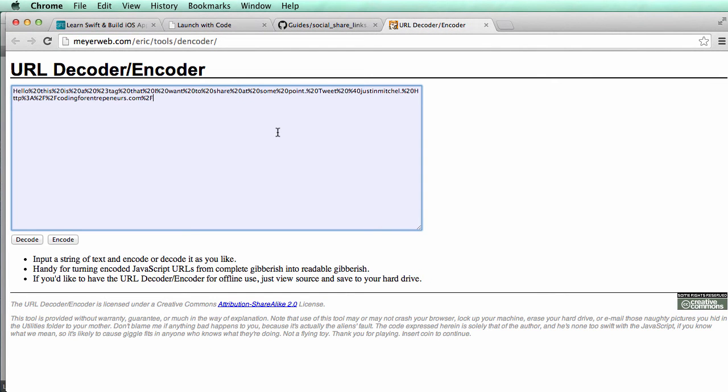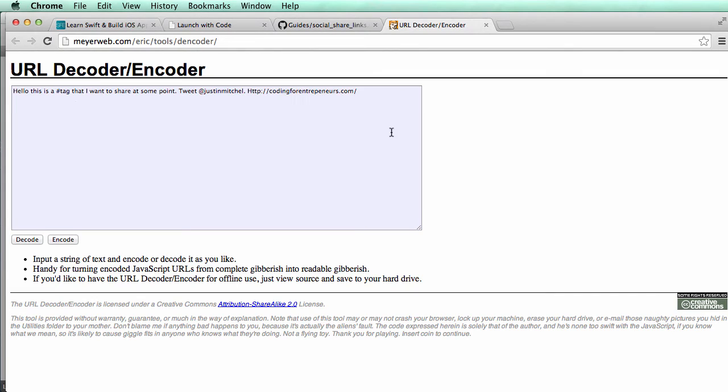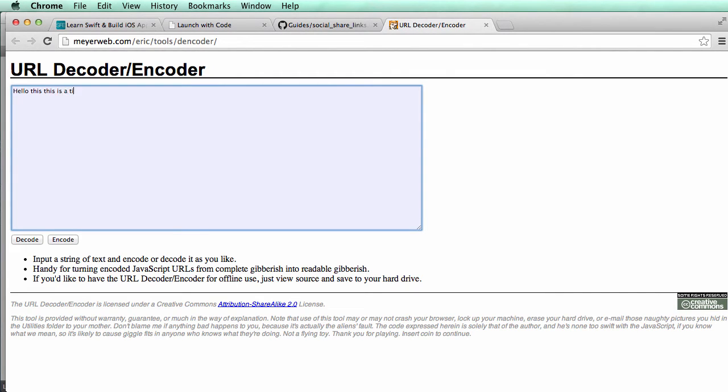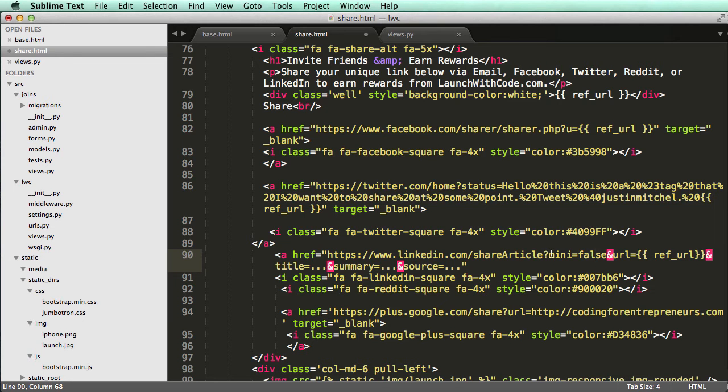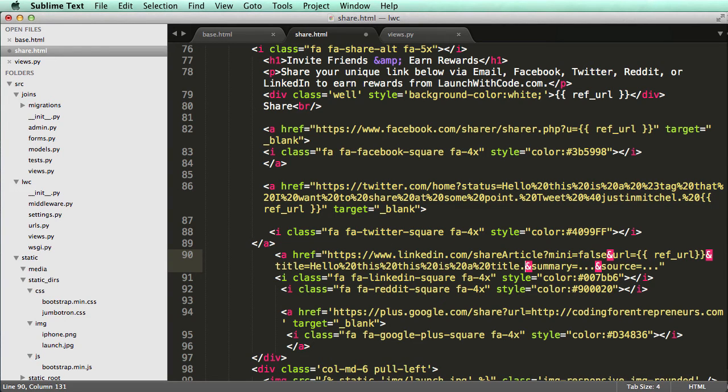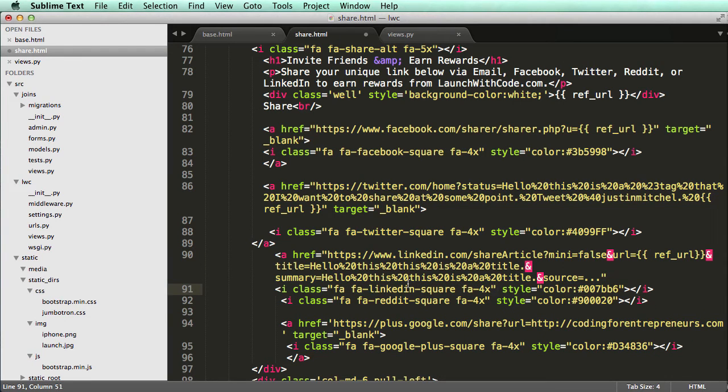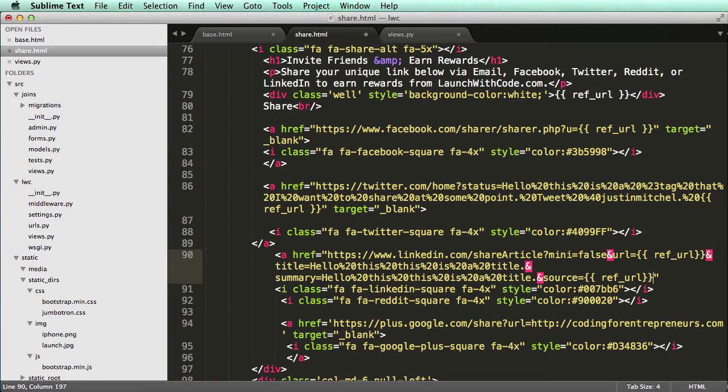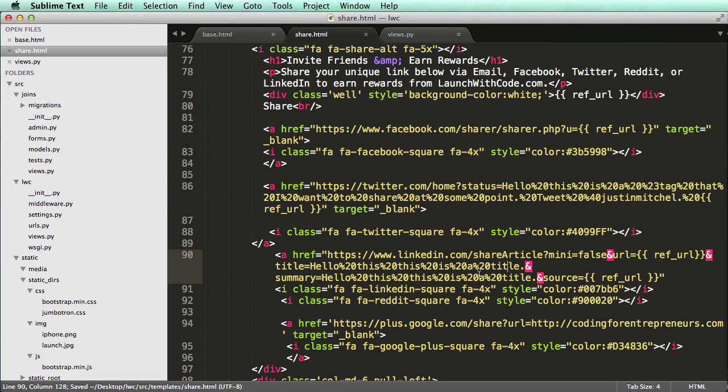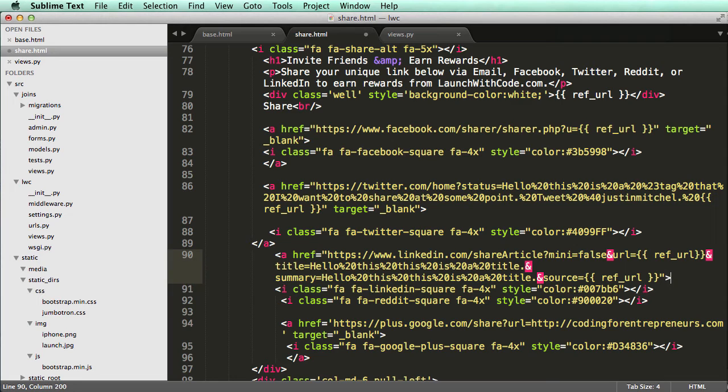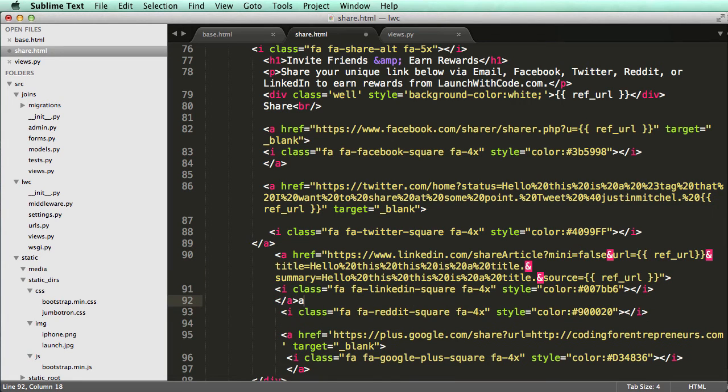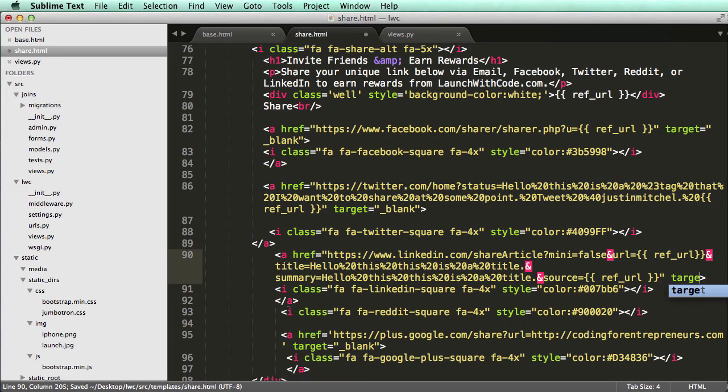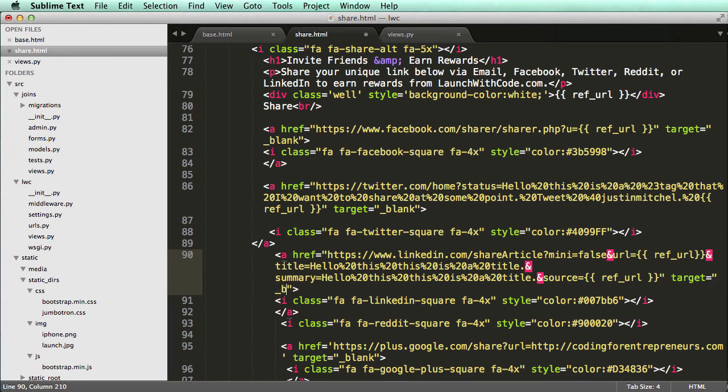Again, going back into the URL encoder and decoder. You can do your title here. So hello. This is a title. And you hit encode. So we copy that and we'll put our title here. And then summary. It's the same thing. So I'm just going to leave it as that. Summary, you can just write more. And then last but not least, our source. So if you were referencing a different source, let's say, for instance, it was an article that you were referencing on your own URL, that's where you'd put the source. But I'm going to put our reference ID as the source. So there's LinkedIn. And let's close off the tag and then close off the anchor tag. And again, I'll do target equals to underscore blank. Save that.